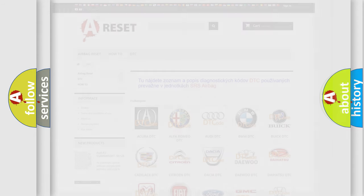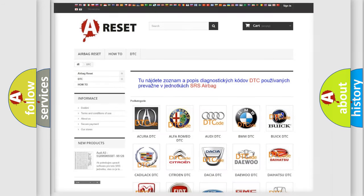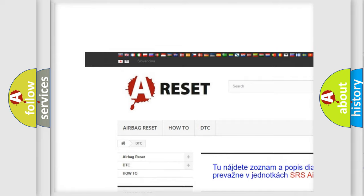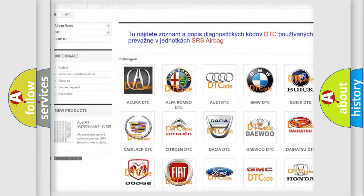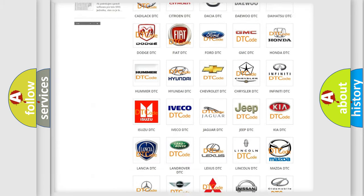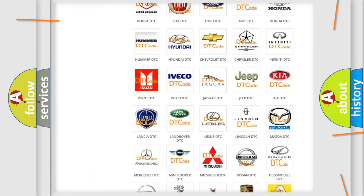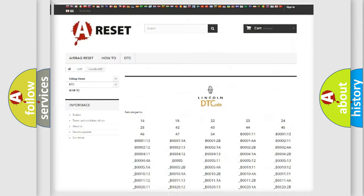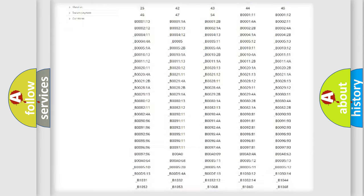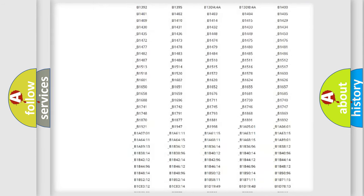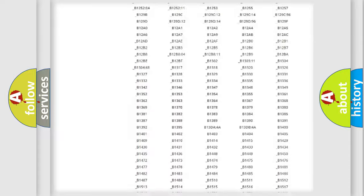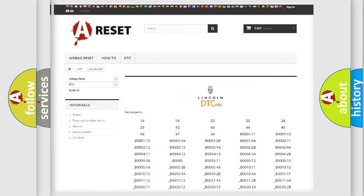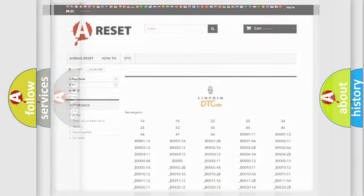Our website airbagreset.sk produces useful videos for you. You do not have to go through the OBD2 protocol anymore to know how to troubleshoot any car breakdown. You will find all the diagnostic codes that can be diagnosed in a blink and vehicles, also many other useful things.